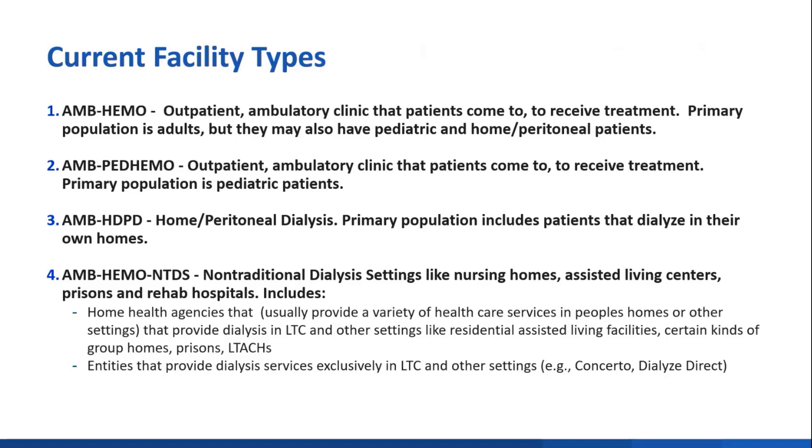The third type, which is AMHDPD, stands for Ambulatory Home Dialysis and Peritoneal Dialysis, and provides dialysis services to people in their homes.